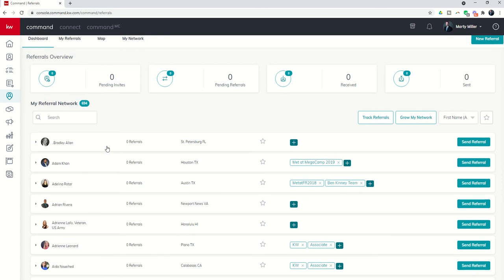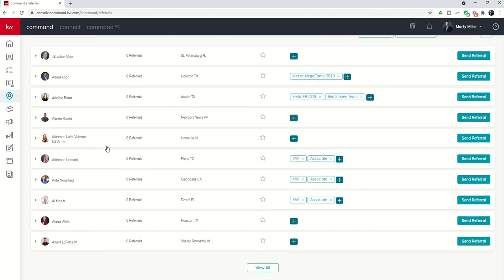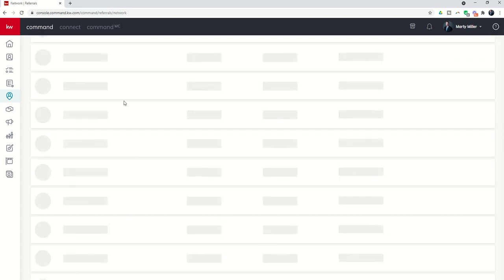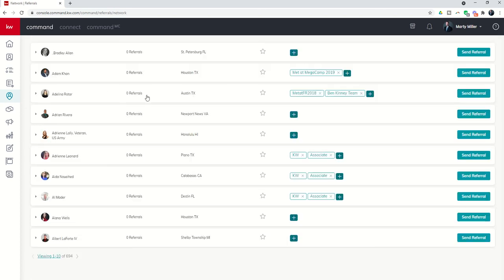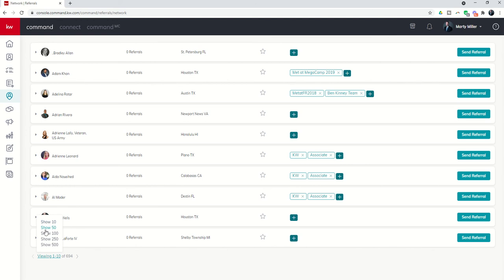You can start to see all of those agents listed here on the screen. I can click on view all. It's going to take a while but it'll load here 10 at a time through 694. I can do the same thing that I can do in contacts—view 10 agents, 50, 100, 250, or 500 referral partners at any one given time.